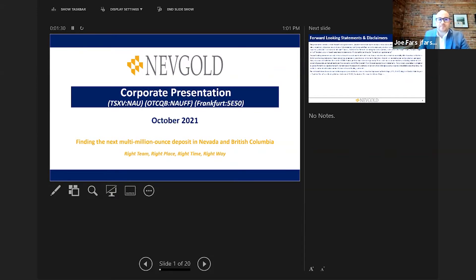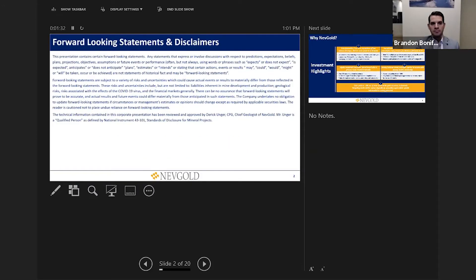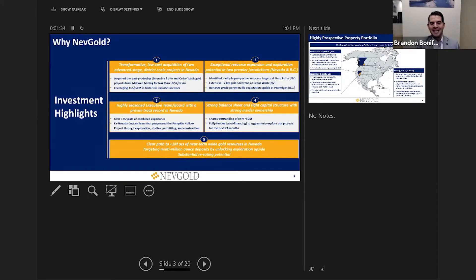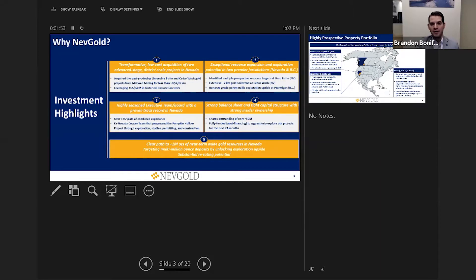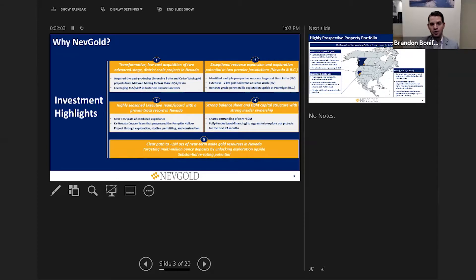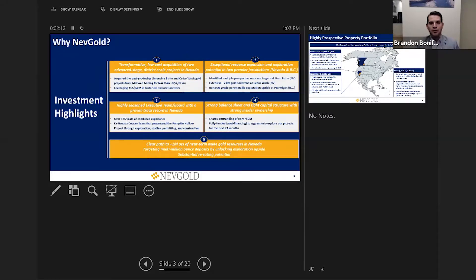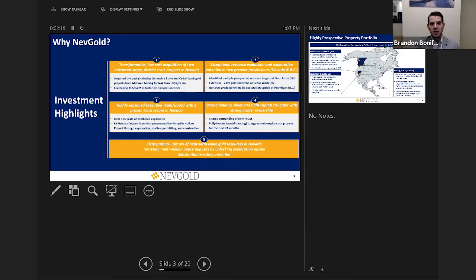Brandon will walk us through his key focus on Limousine Butte in Nevada. Thanks Joe. So why NevGold? When you look at any junior mining story, you're looking for some key ingredients. First and foremost, the assets themselves. We've been able to acquire two highly prospective exploration and advanced resource projects in Nevada from McEwen Mining: the Limousine Butte and Cedar Wash projects for less than seven dollars per ounce in the ground. Very modest deal terms for NevGold. Both projects combined have had US $50 million spent on them, so we have a great, robust geological database to work from.